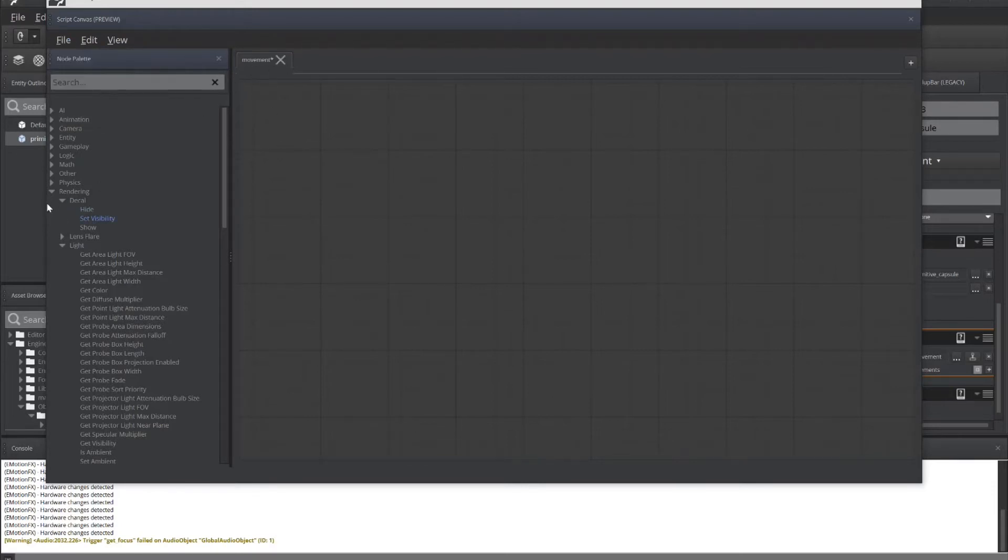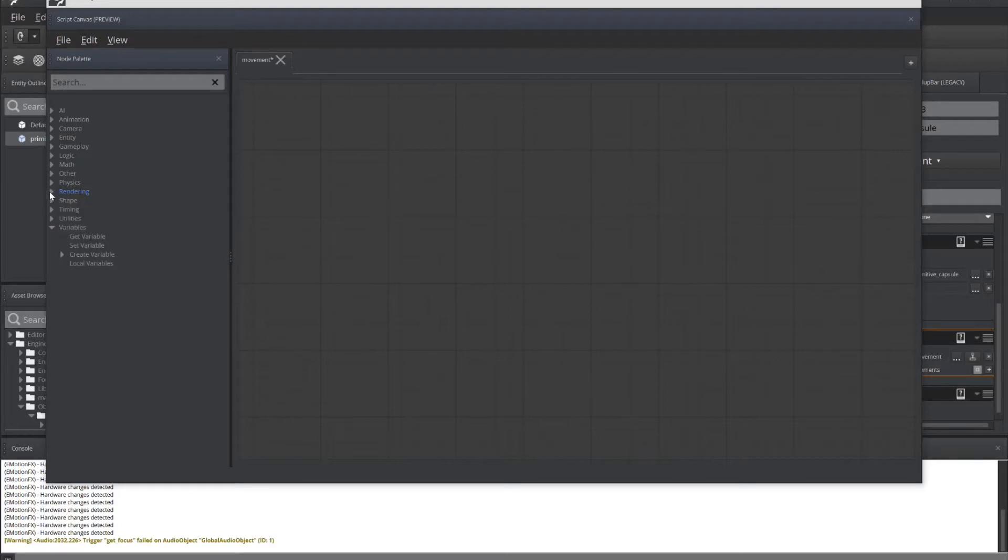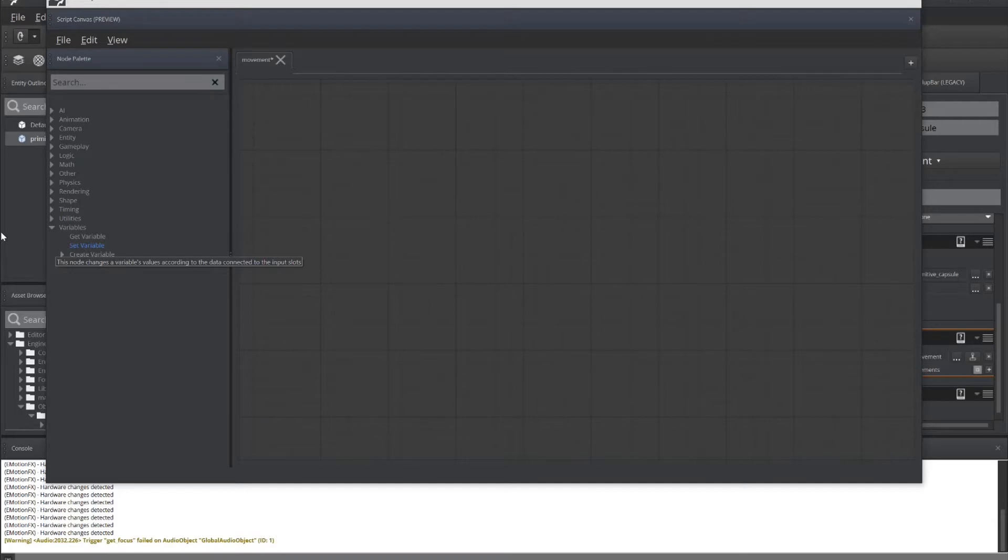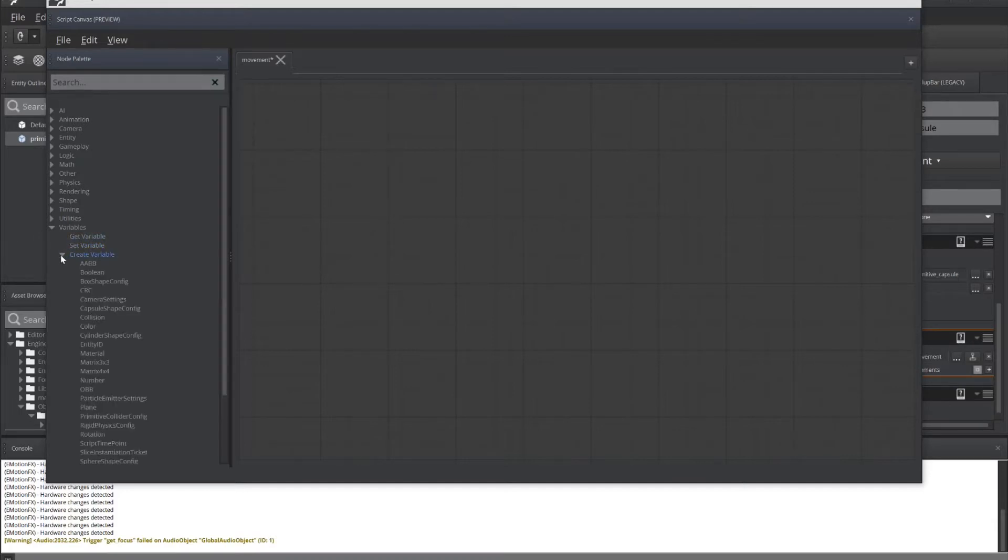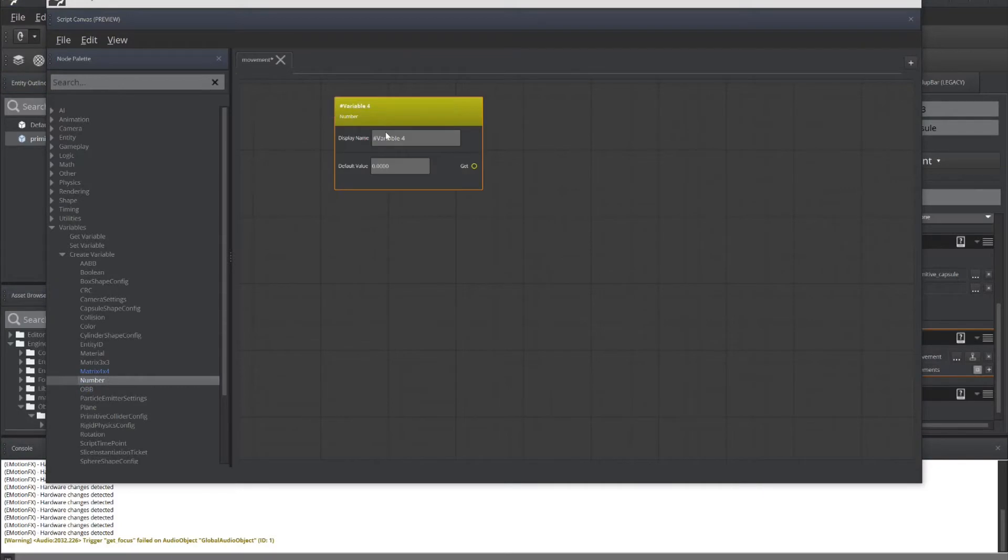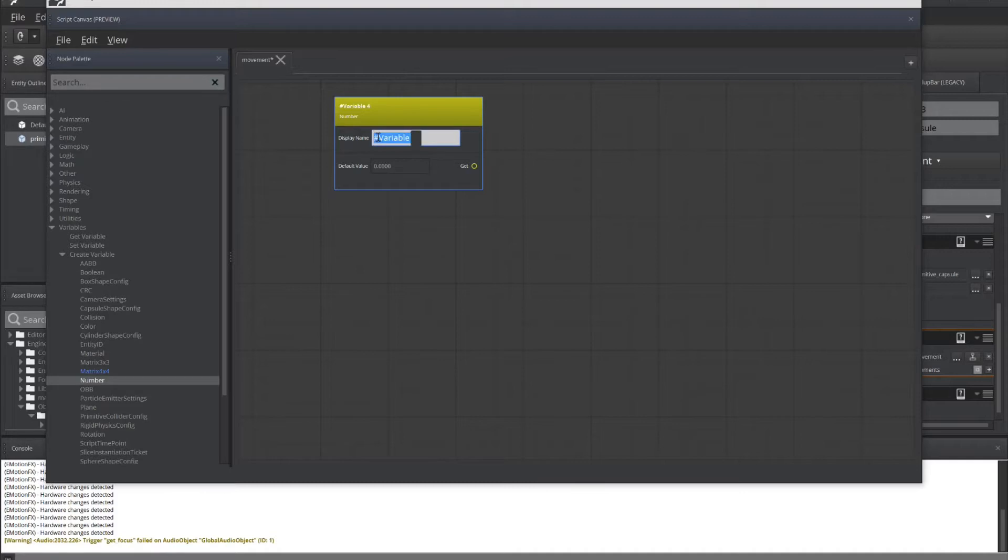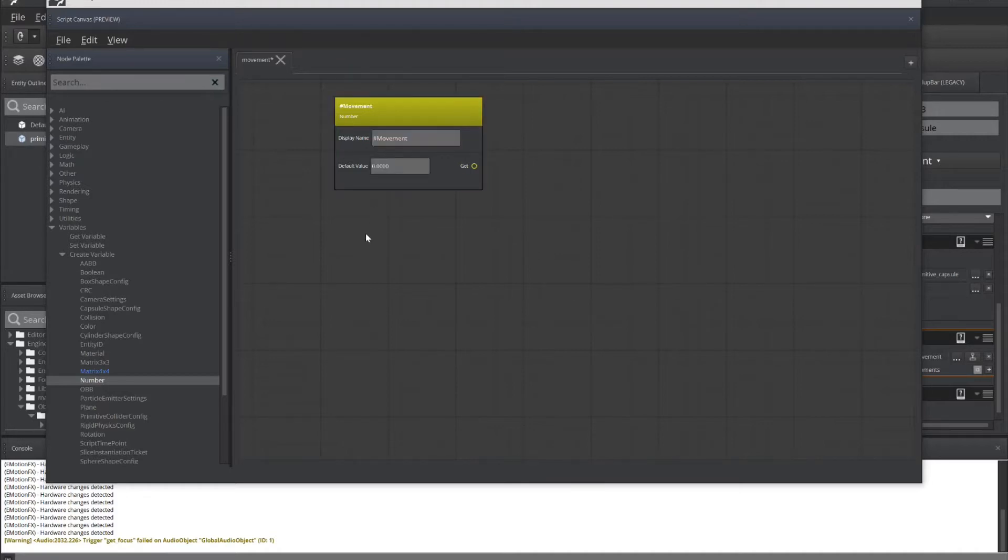Now, the first thing that we need to do inside of our Script Canvas is create a variable. This variable is going to be used for storing how quickly I want the object to move forward or backward inside the environment. So we're going to click on Create Variable and Number and drag that onto the screen. And we're going to give it the name Movement. Script Canvas always uses a pound sign in front of variable names. And I'm going to leave it with a value of zero to get started with.